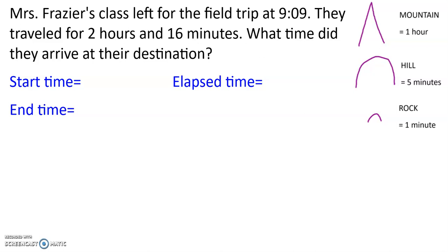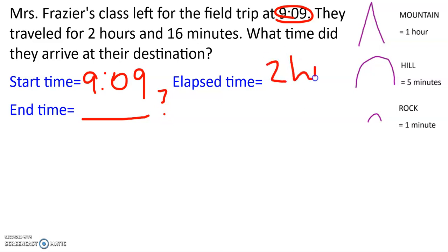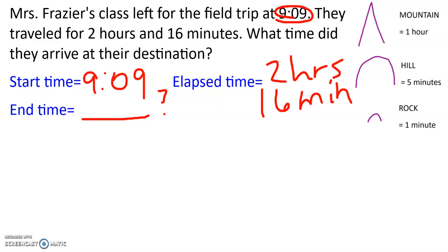Our problem says Mrs. Frazier's class left for the field trip at 9:09, and they traveled for two hours and 16 minutes. So if we're filling out our start time, end time, or elapsed time — what information do we have? We have a start time, because it's saying they left at 9:09. It says they traveled for two hours and 16 minutes, and we're asking what time did they arrive — so we don't know the end time. That's what we're trying to find out. But we do have the elapsed time, because the trip took two hours and 16 minutes. So we have the start time and the elapsed time, but not the end time.